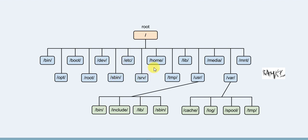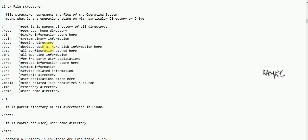The sub-directories include dev, sbin, etc, srv, var, lib, and others. Slash is the parent directory of all directories. This is the tree structural format.